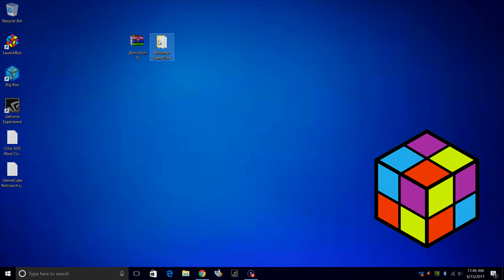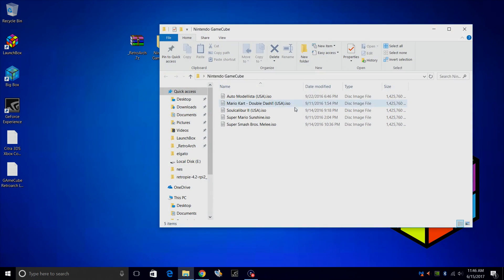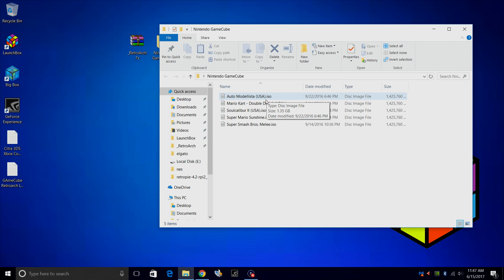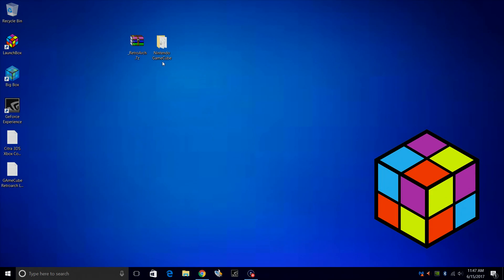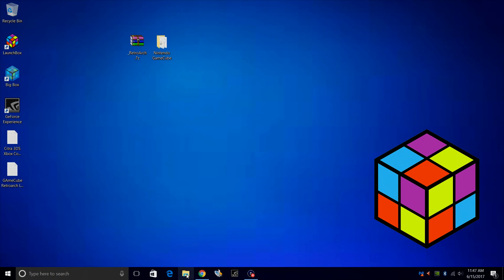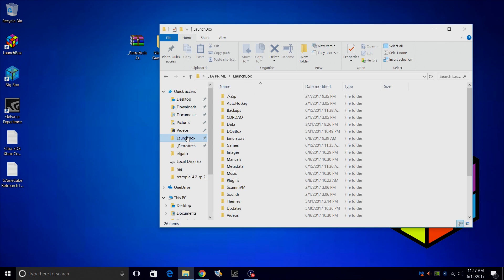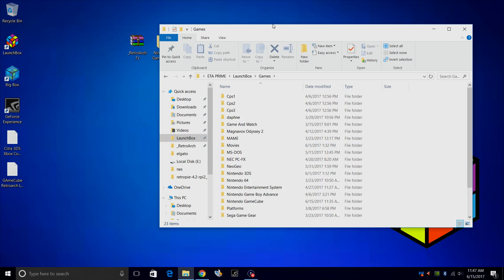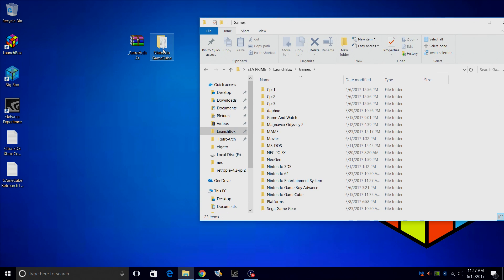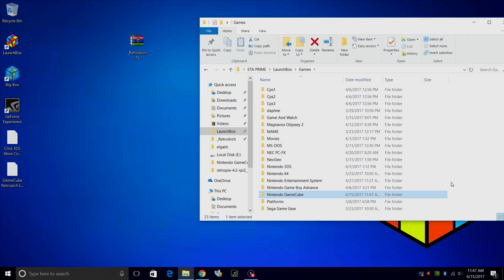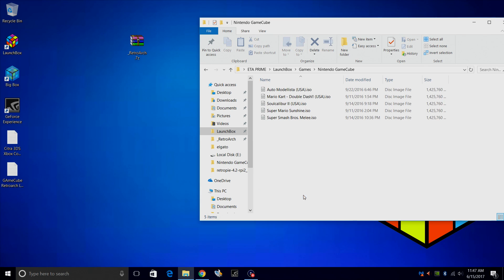First thing you're going to need are some GameCube games. Now these are ISO files, they're just like disk images. I have a few here on my desktop in a folder called Nintendo GameCube. I'm going to navigate to my LaunchBox directory, and that's in my C drive ETA Prime users LaunchBox games, and I'm going to throw my games right in here. So I now have a folder Nintendo GameCube with my GameCube ISOs in it.